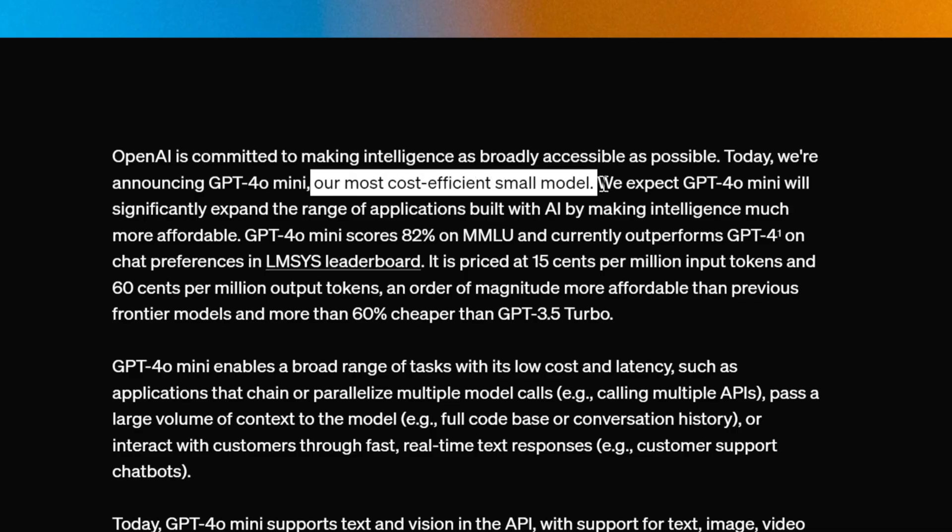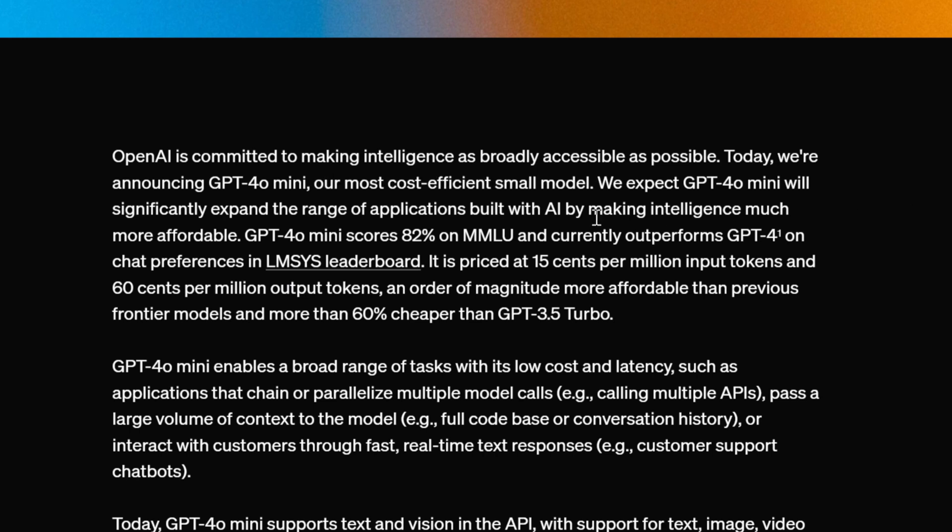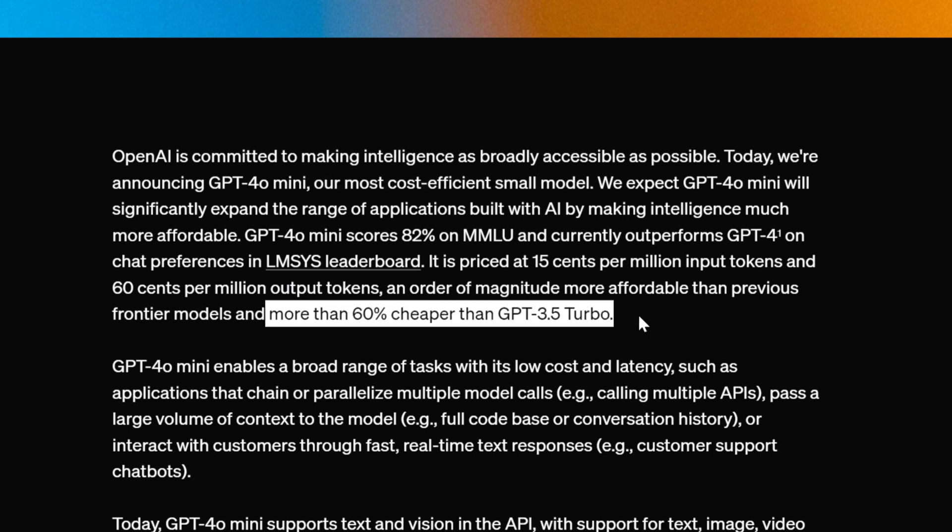GPT-4O Mini is said to be the most cost-effective small model. They expect it to make intelligence much more affordable, and it is about 60% cheaper than GPT-3.5 Turbo.